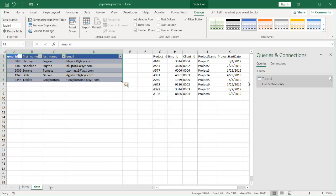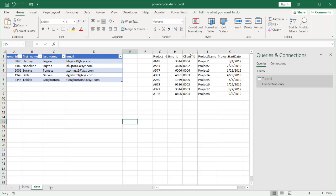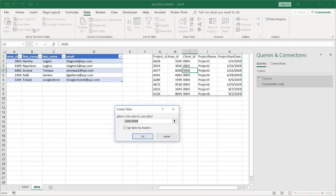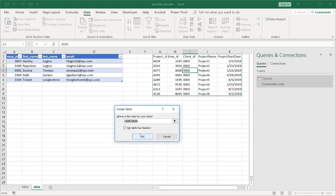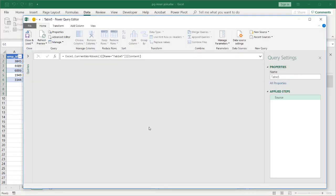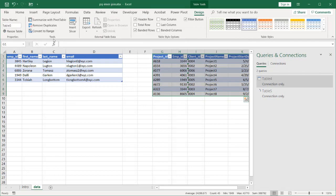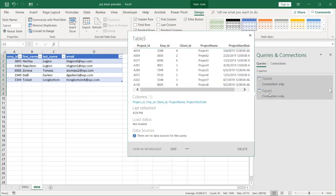I want to do the same thing for this range of data. So click anywhere in that cell or cell range or table range and click data. Click from table and range. It's going to do the same thing. It's going to want to create a table. My first record or first row are headers, so that's checked. My table has headers. Click OK. It's going to go through the same thing of putting that table or that range of data into Power Query. Click close and load. It's going to create a connection only because that's what I have by default.